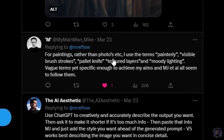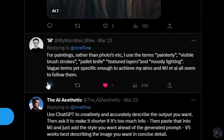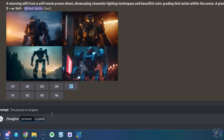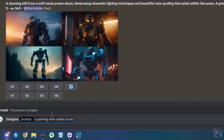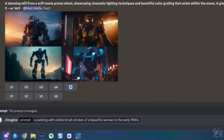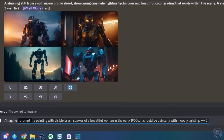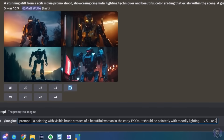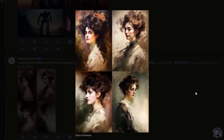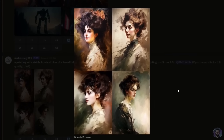Mike suggests for paintings rather than photos: use painterly, visible brush strokes, palette knife, textured layers, and moody lighting — vague terms yet specific enough to achieve the aim. Let's try: a painting with visible brush strokes of a beautiful woman in the early 1900s, painterly with moody lighting, --v5 --ar 3:2. You can definitely see visible brush strokes and it looks like a painting — a completely different style from what we've been generating, and I absolutely love it.